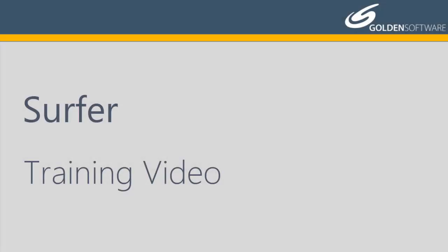Welcome to Golden Software's video training for Surfer. Surfer is a versatile gridding, contouring, and surface mapping software package.